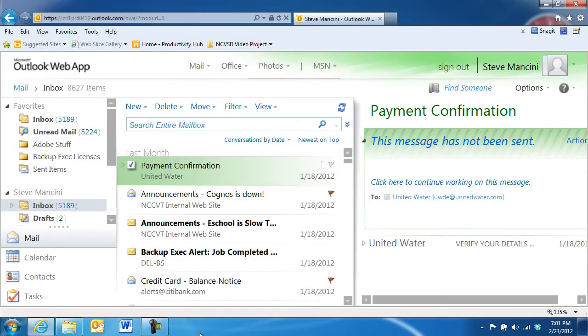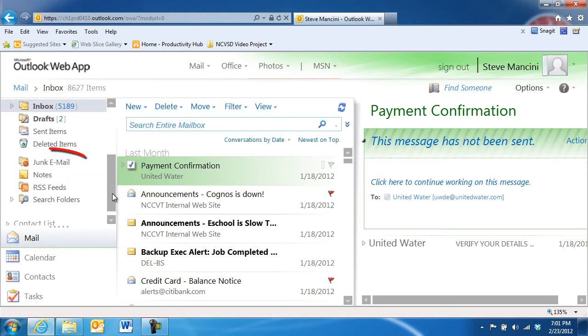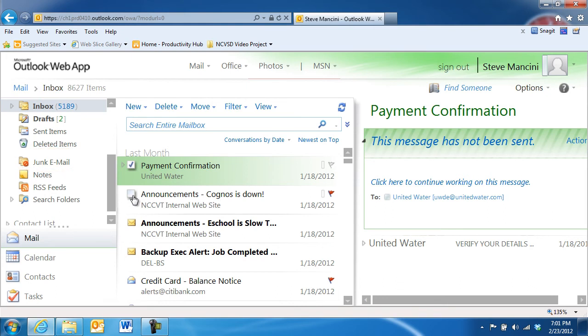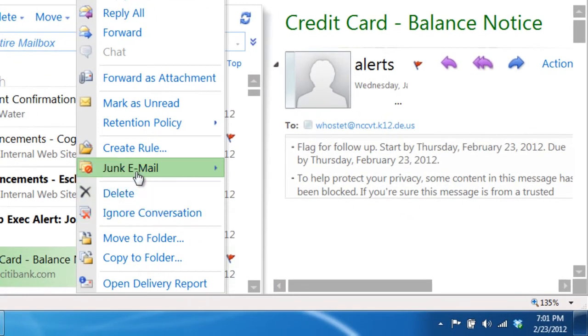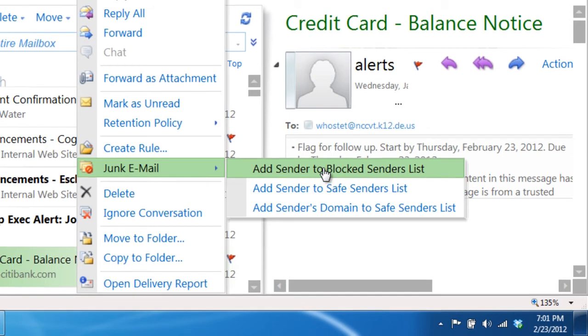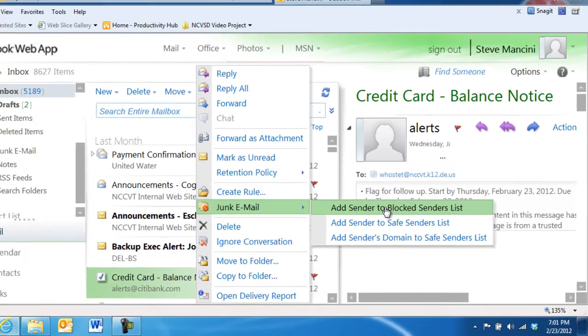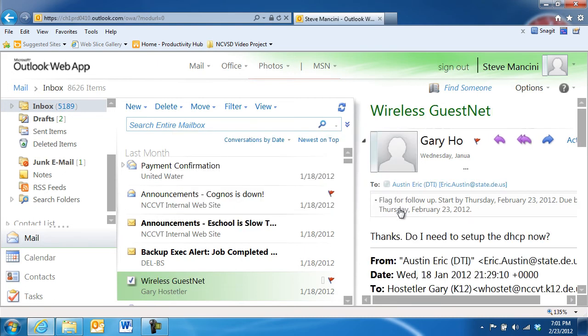Automatic routing of junk email is handled by the junk email filter. If a message makes it past the junk email filter, you can add its sender to the blocked senders list by right-clicking the suspected junk email, and choosing Junk Email – Add sender to blocked senders list. The message will be moved to the junk email folder, and future messages from that sender will also be routed to the junk email folder automatically.